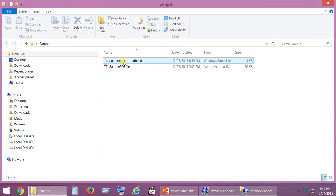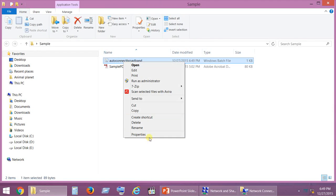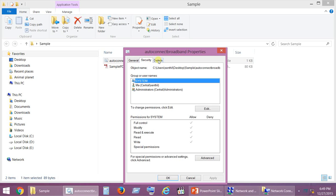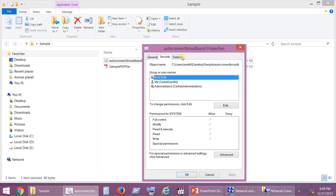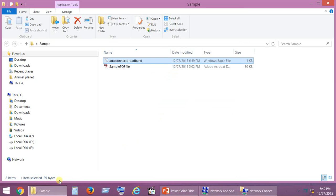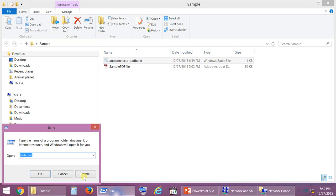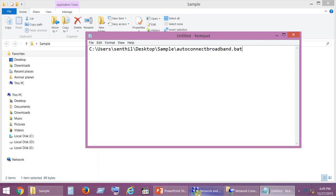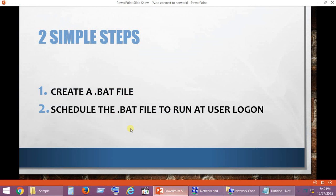Now copy the full path and name of this bat file along with the extension. This is the path of the file which we have created. We are now going to do the second step in which we are going to schedule the bat file so that it runs whenever we start our PC.